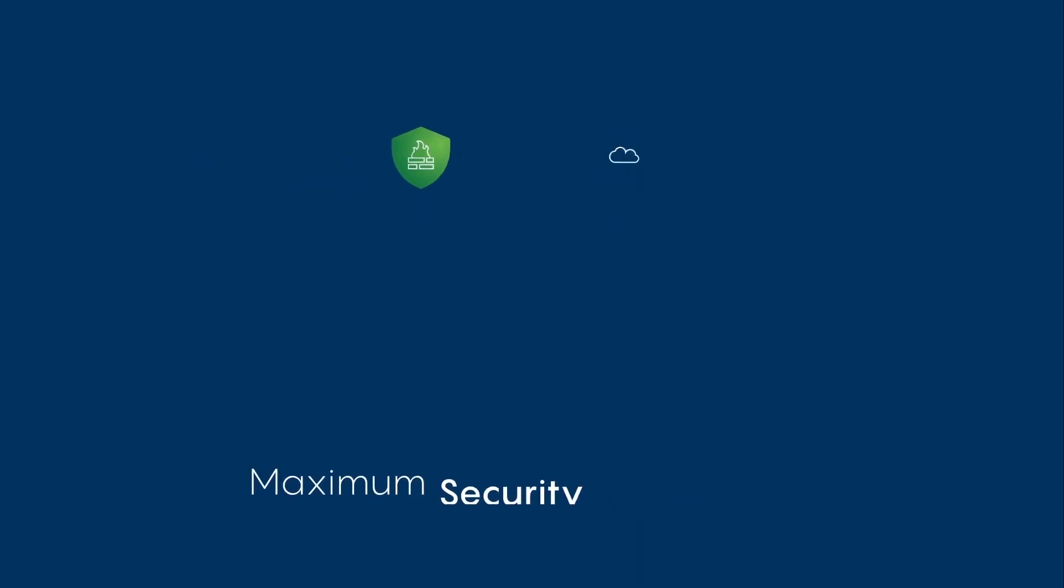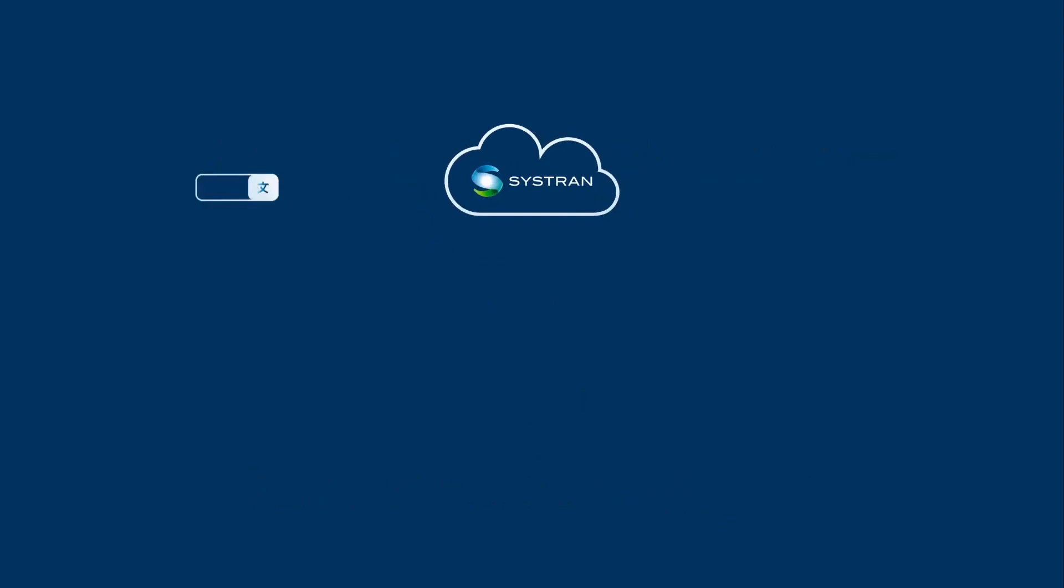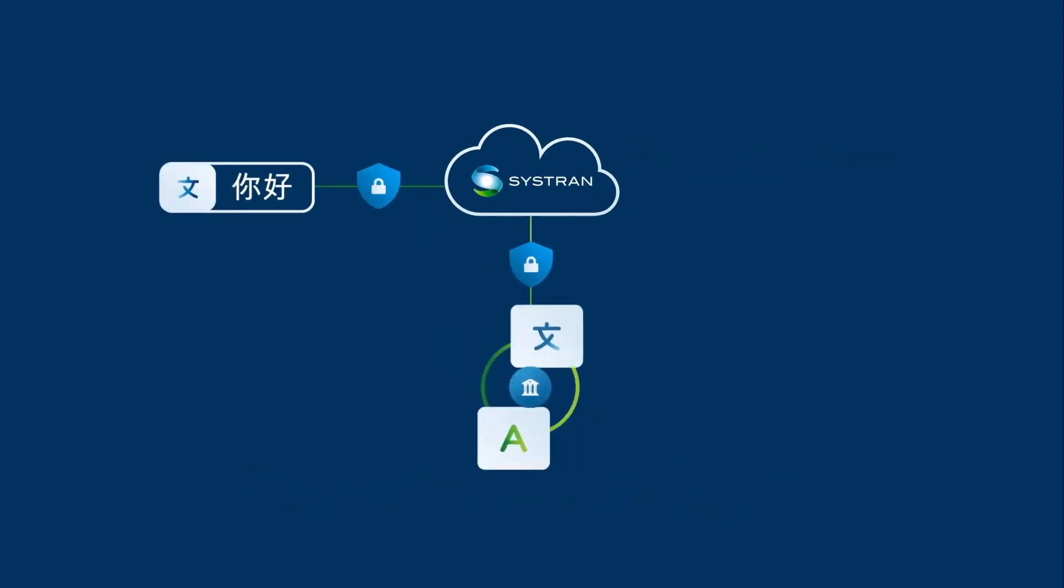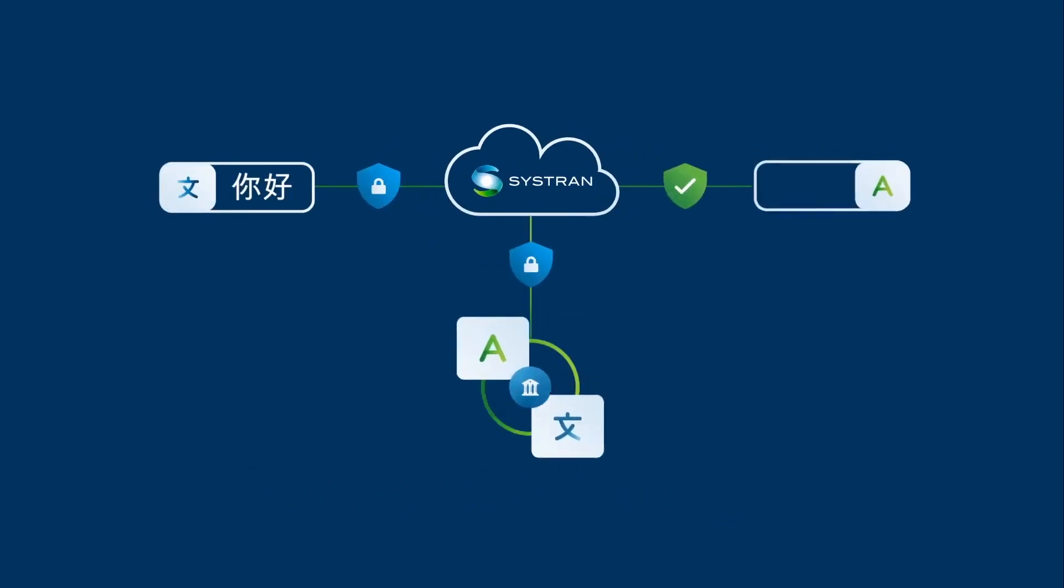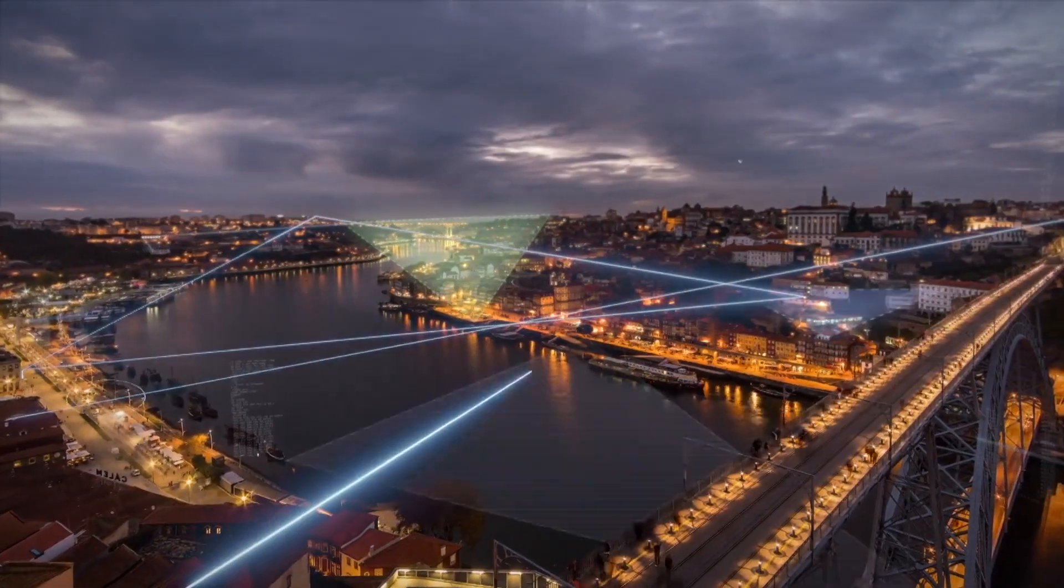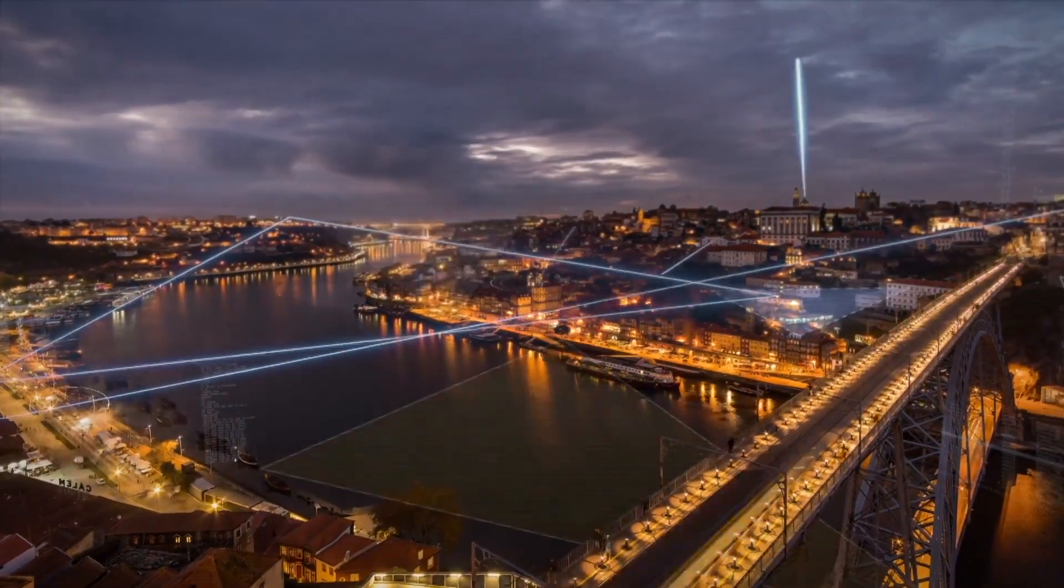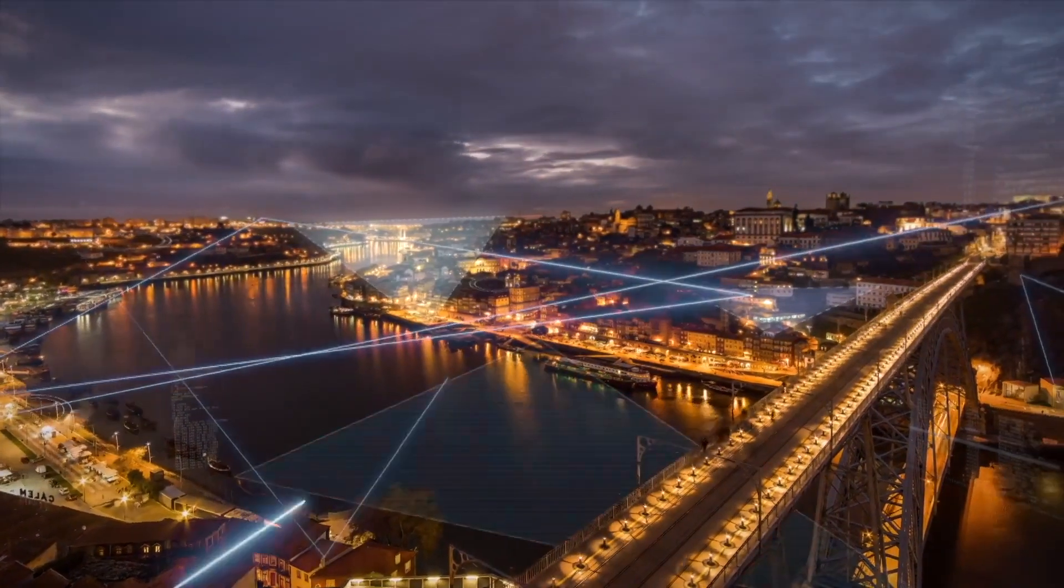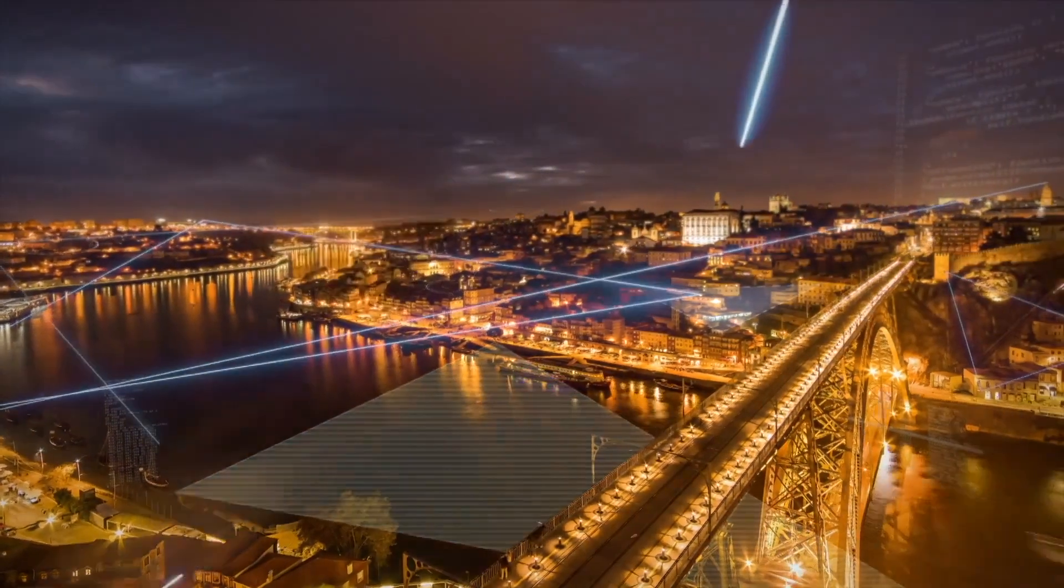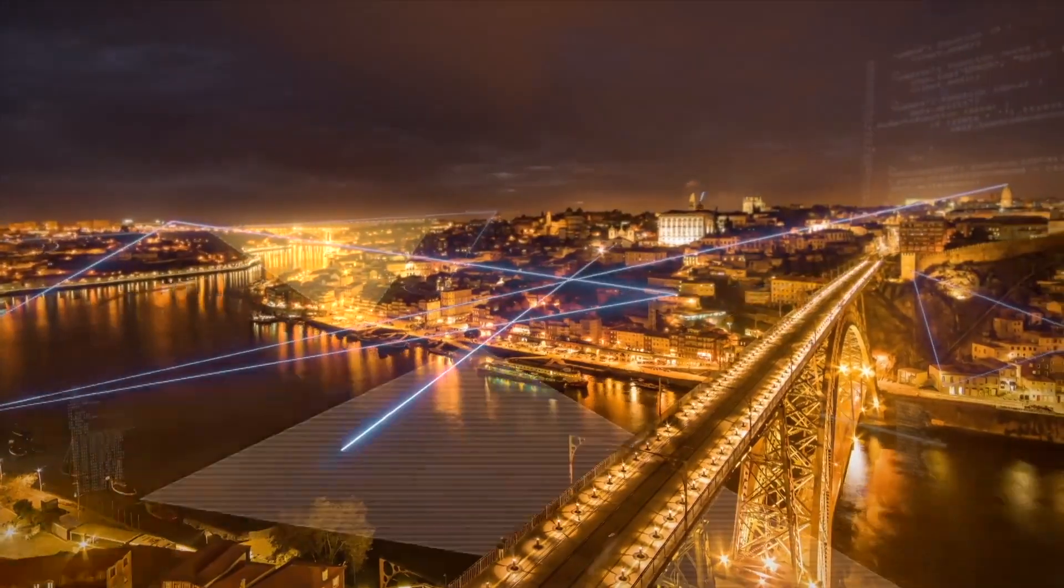With Systran, your company retains exclusive ownership of all of your language data and sensitive information. Plus, to enable more effective collaboration and communication with your global customers and stakeholders,